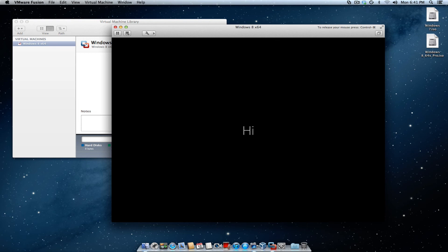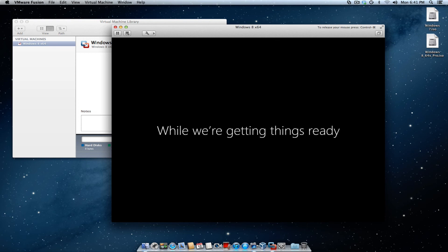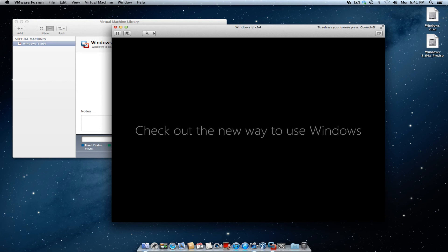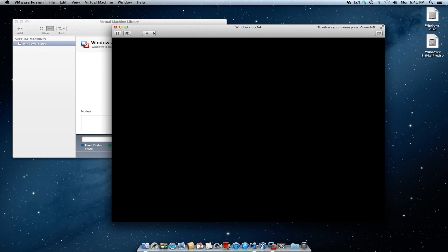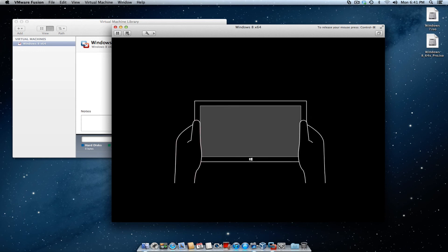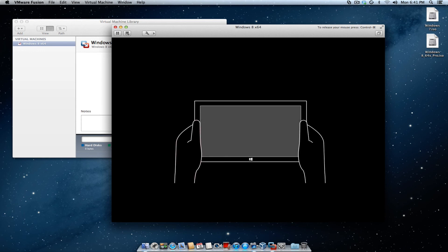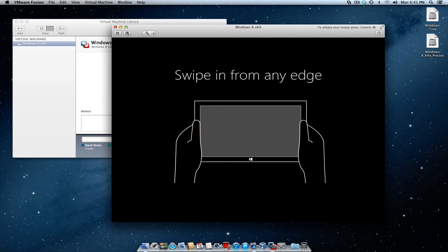And it's going to start to finalize all your settings. And it's going to show you certain ways to use Windows. It's going to go through some diagrams, illustrations on how to swipe if you have a touch screen PC.